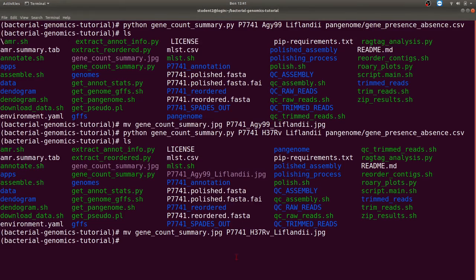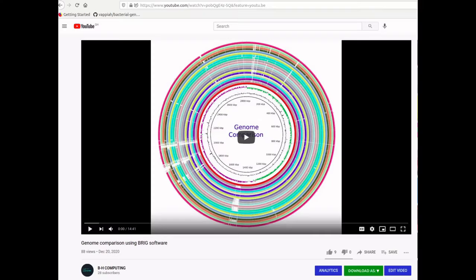The next step is to generate ring structures, which will enable us to visually compare the genomes. To do that we use the software called BRIG. I've made a video on this particular activity and the link can be found by clicking the notification above. The tutorial is easy to follow and apply, so I encourage you to do that as soon as possible.